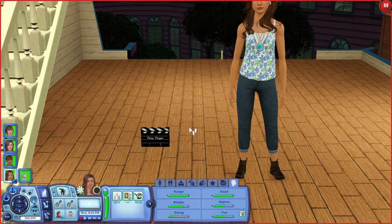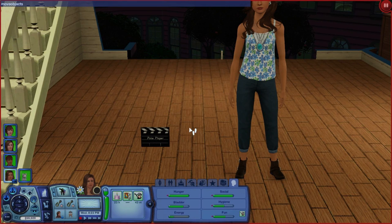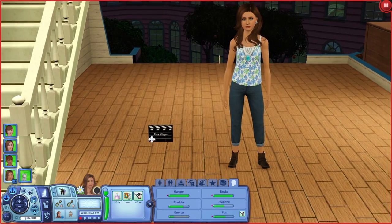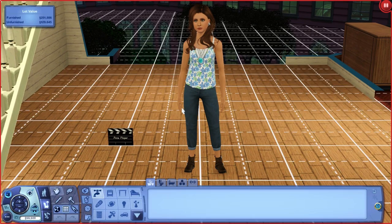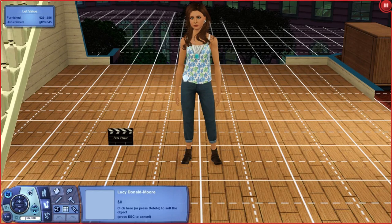Another thing you're going to want to do in advance is type move objects. For some people it's "move objects on" — that does not work in my game. Mine is "move objects true." You can try both; one of them should work. What this allows you to do is move things that you technically wouldn't be able to move in buy mode. So normally I would not be able to pick up Lucy, but I can because of that.